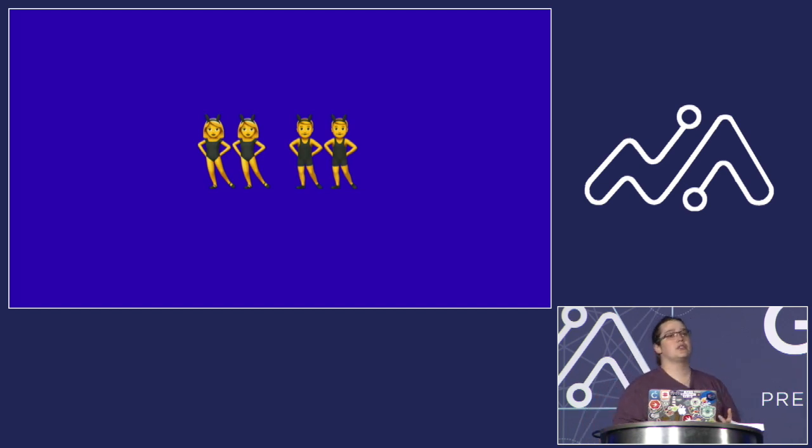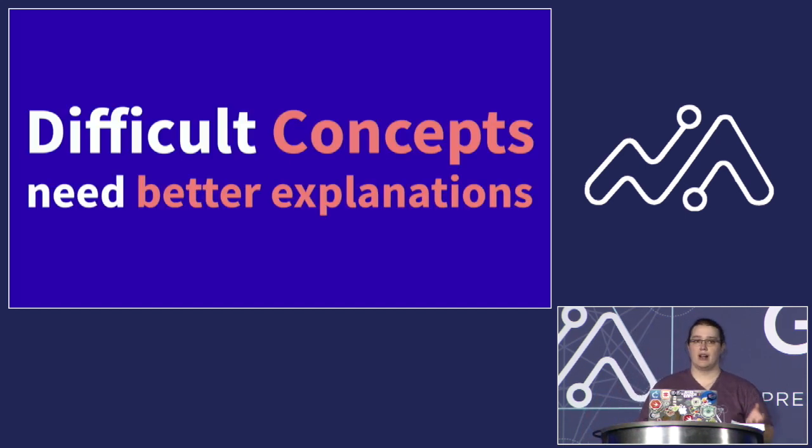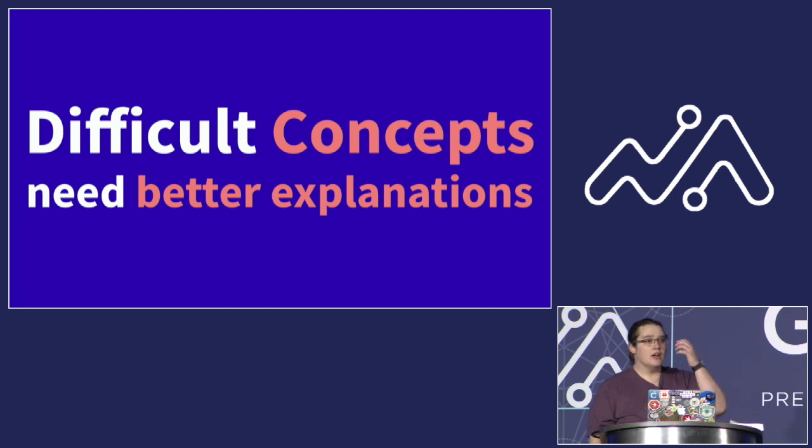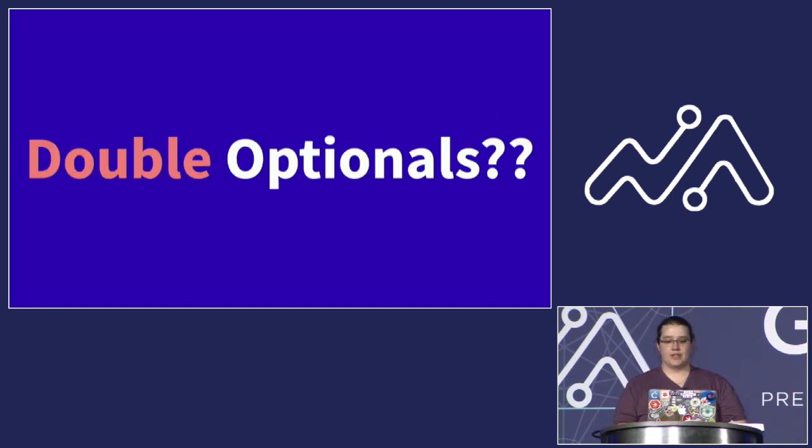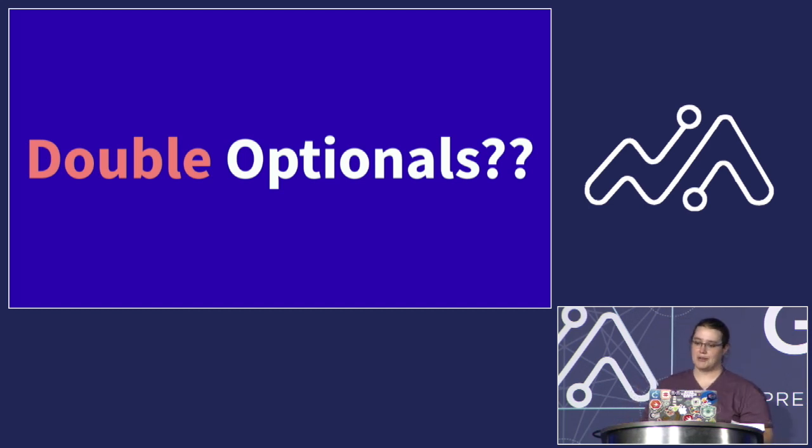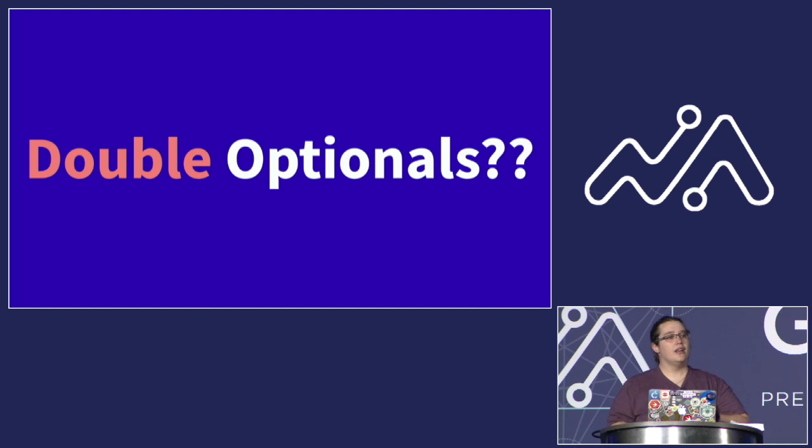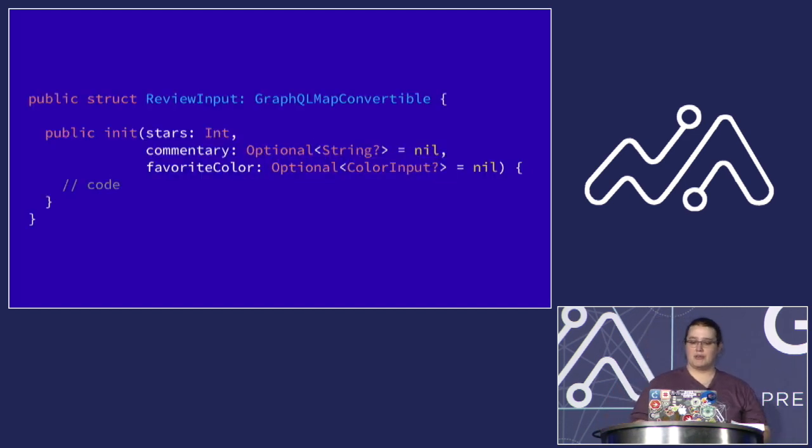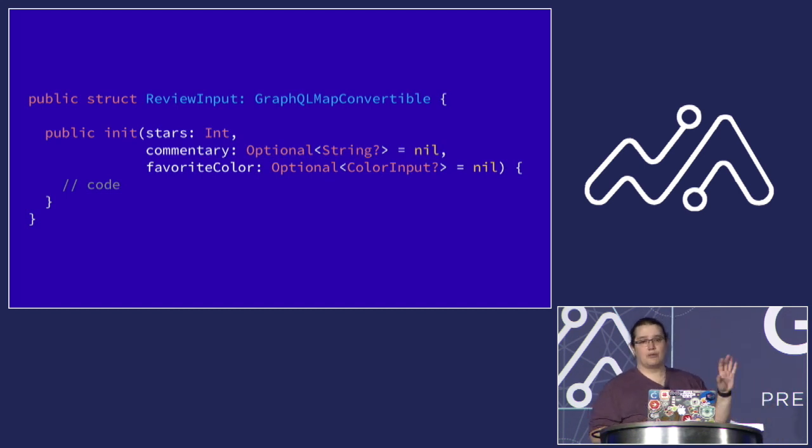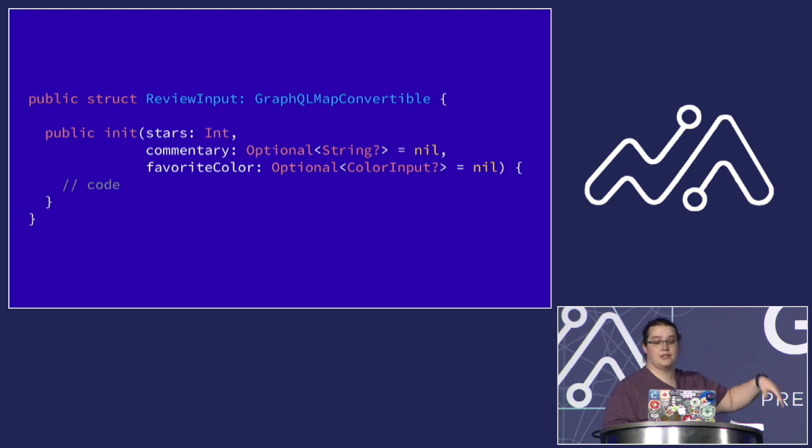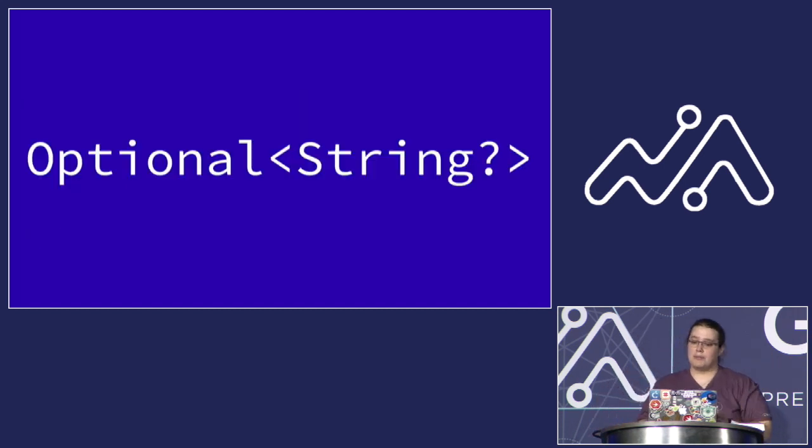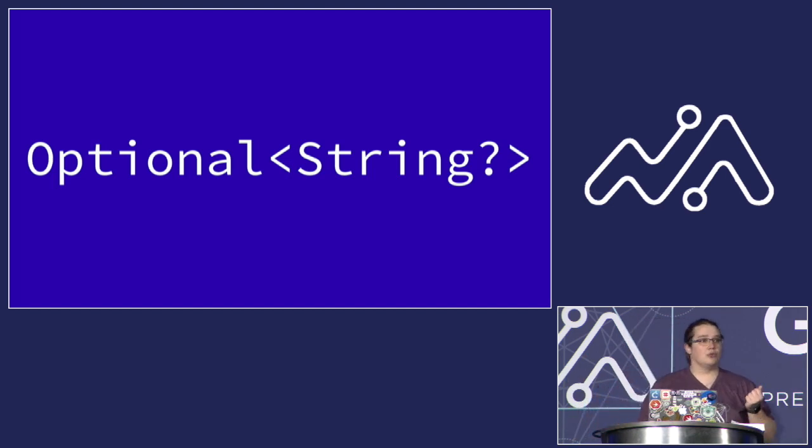It's also become clear that we had to do a better job of explaining some of the harder things to understand about how our library works. For example, something in the issues which seem to trip up a ton of people is the way that the SDK uses double optionals, particularly in input objects. So for example, in the Star Wars schema that we use as a testbed for a lot of our work, there's an input object called a review input, which allows you to add a review for a particular episode of Star Wars with some stars and some commentary and maybe even your favorite color. And when people see this type as the parameter for commentary, they can get really confused. Is it an optional of an optional? Why not just write it with two question marks to make it clear how incredulous we are that this even exists?